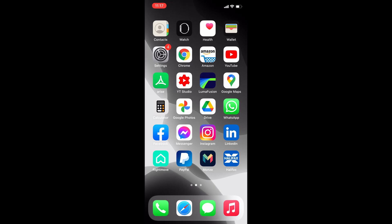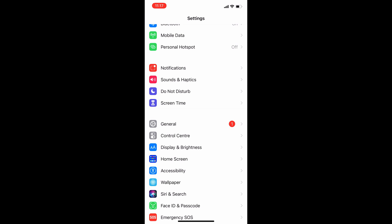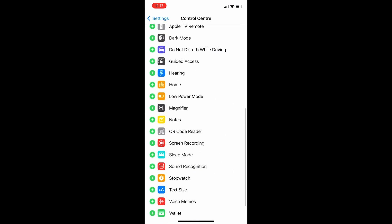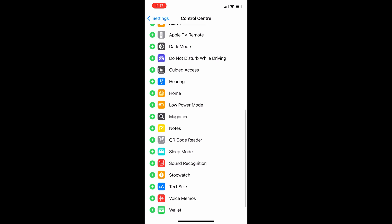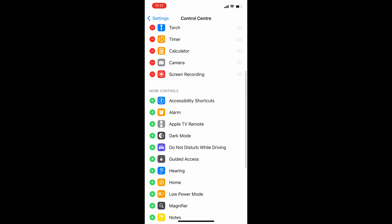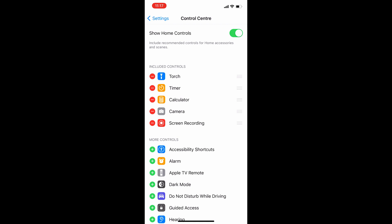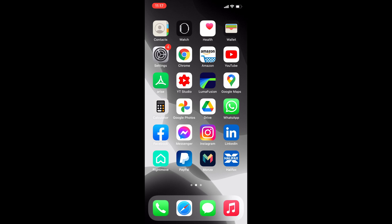All you need to do is go into Settings, select Control Center, scroll down to More Controls, and you will see Screen Recording. Press the green plus icon and scroll back up — you'll notice that Screen Recording is now listed in the included controls. Now this has been set up, you won't have to do this step again.